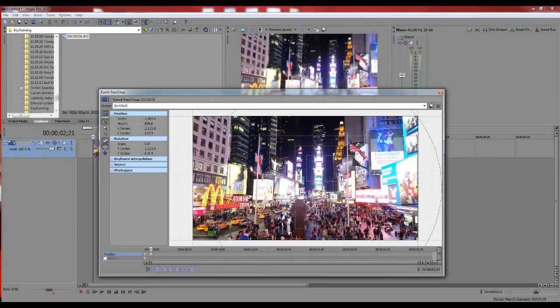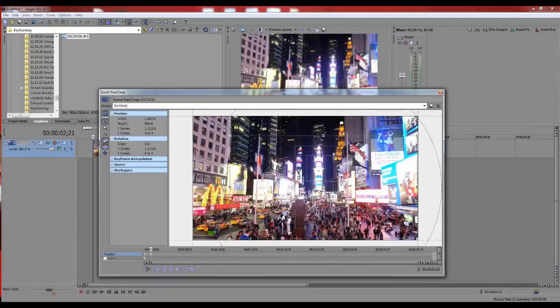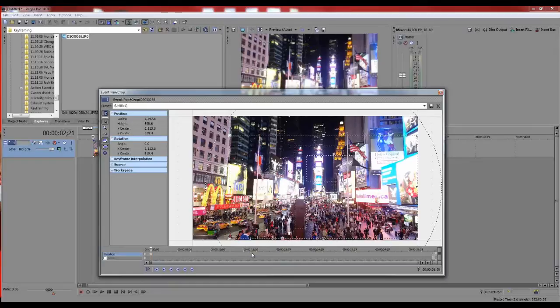That's the basic principle of keyframing. You can do a lot of different things with this effect. I actually use keyframing as a transition sometimes, where I'll zoom in and zoom out really fast, like 10 frames, and it actually looks like a transition.